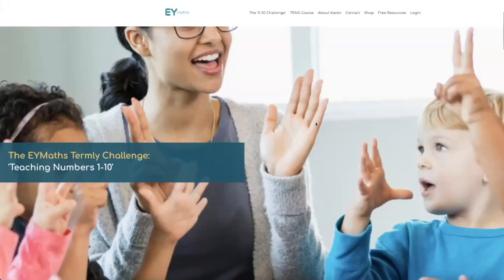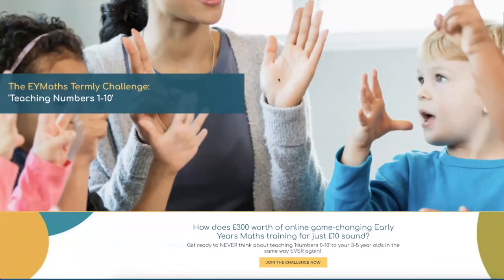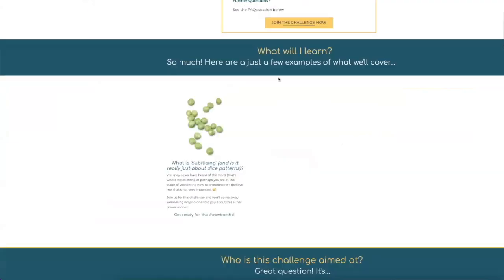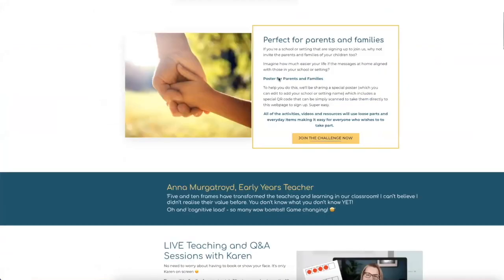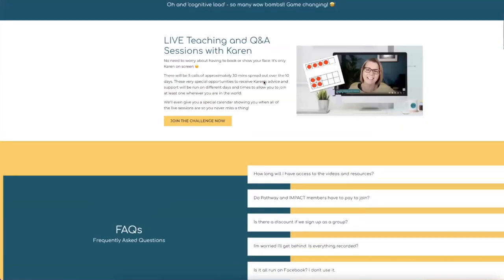So I'm actually going to start here on the website — this is the EY Maths website, and this is really important for two reasons. One, you've got the original sign-up page which many of you will have come through. If you are a member of Pathway, Impact, Greater Impact, or Team Impact, you get this free with your membership. And if I scoot down, I want you to continue to be aware that there are a set of frequently asked questions here, so come and have a look if you forget anything or if you're recommending it to someone else.